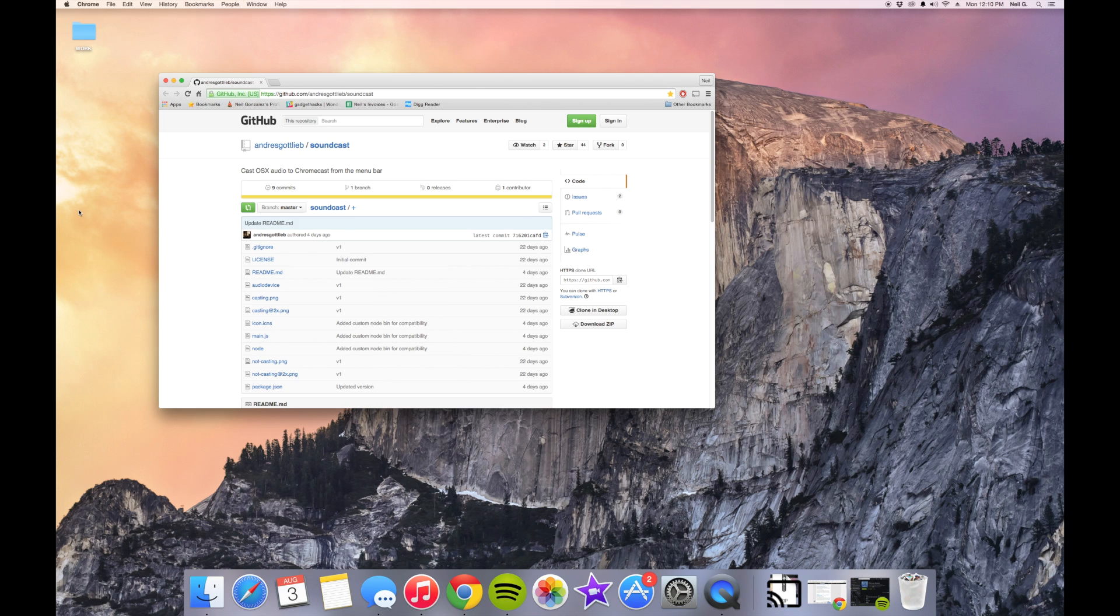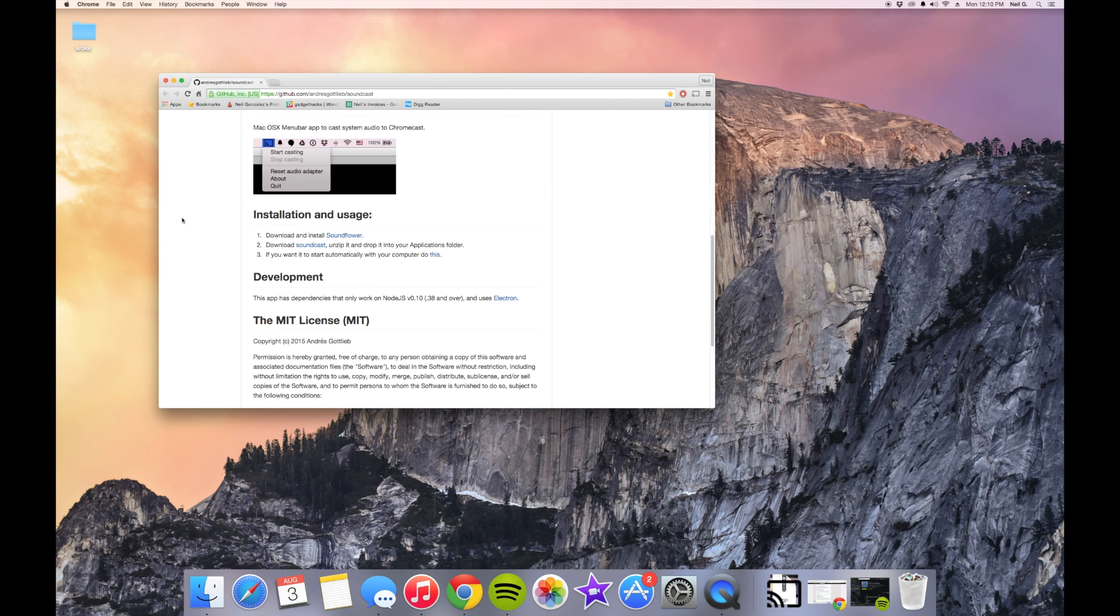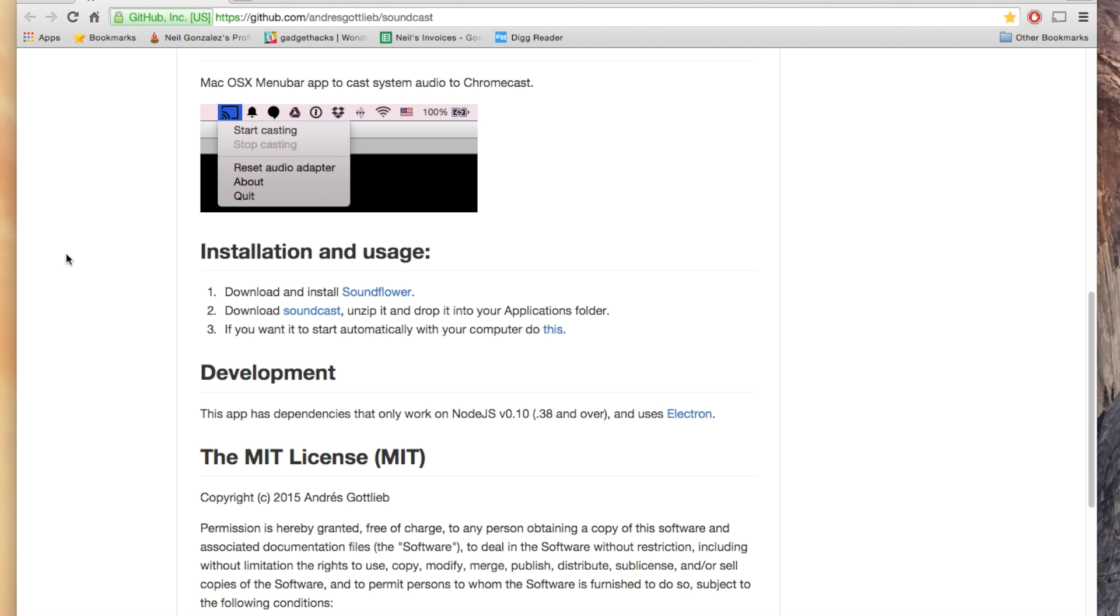So in order to do this, all you need is a Chromecast and these two particular applications that we're going to be installing. The first is Soundflower and the second is the actual app we'll be interacting with called Soundcast.